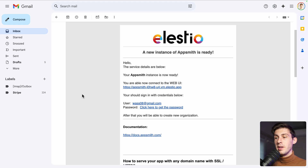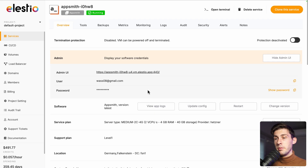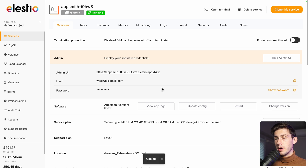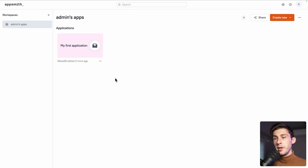Once your instance is created, you will receive an email. Follow the 'click here to get the password' link. You arrive on the administration panel on LSTO. Click here to copy the password to your clipboard and follow the admin UI link to go to your AppSmith instance. Type your email and paste the password, then sign in. You arrive on the dashboard in the admin's apps workspace that is created automatically.